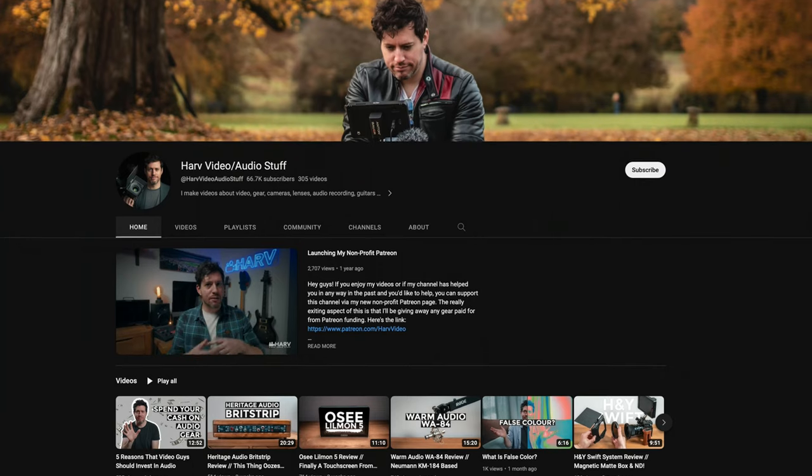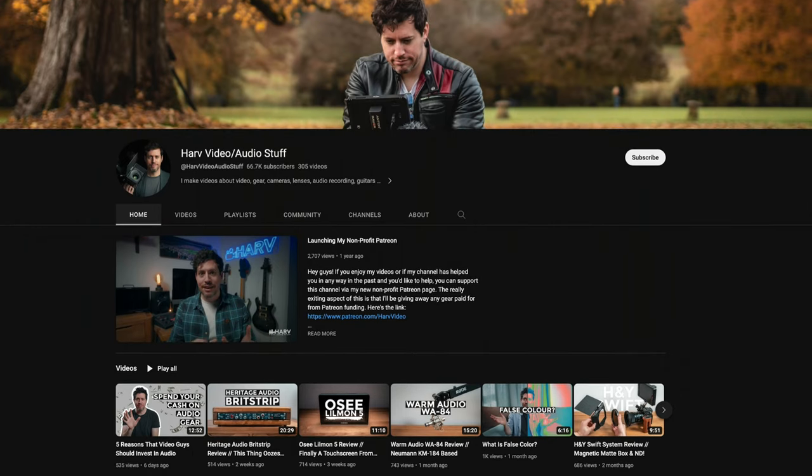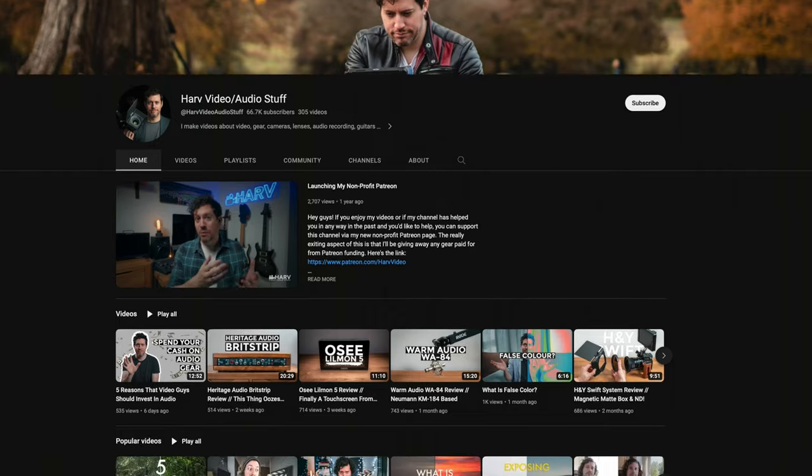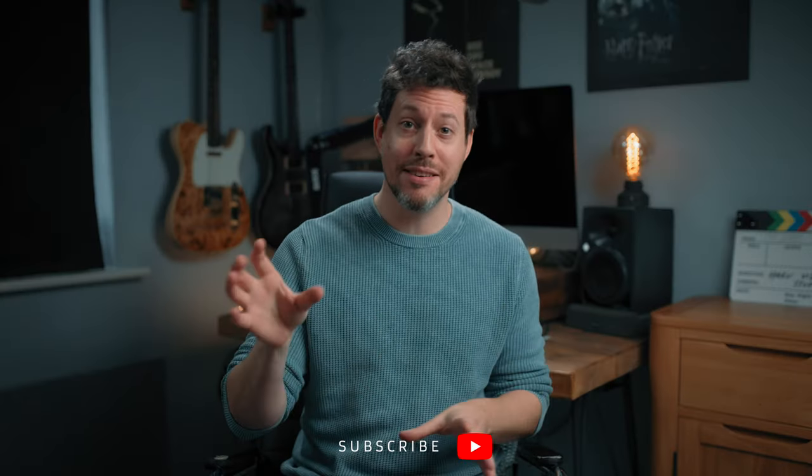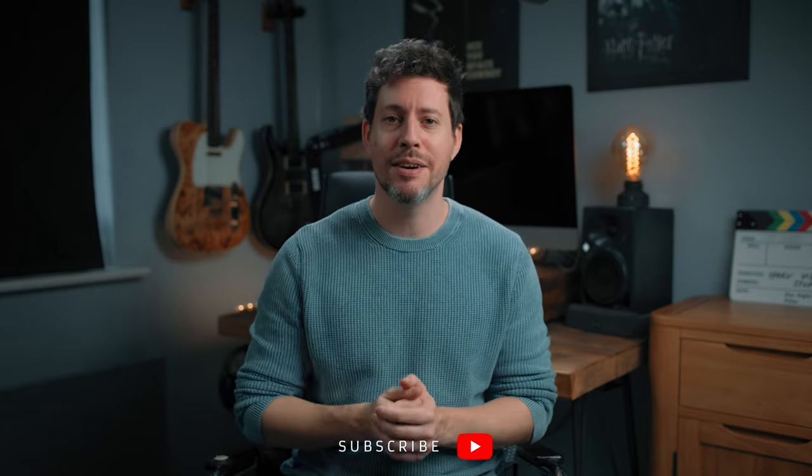Let me share some knowledge, show you some techniques. I've got some game-changing plugins that are completely free — it's a no-brainer, you've got to get them — and I'm hoping it's going to be informative and entertaining along the way. If you're new around here, I'm Harv and I have lots of videos about videography, audio gear, reviews and tutorials on my channel, so consider subscribing if you haven't already.